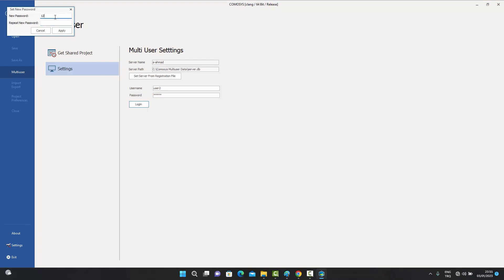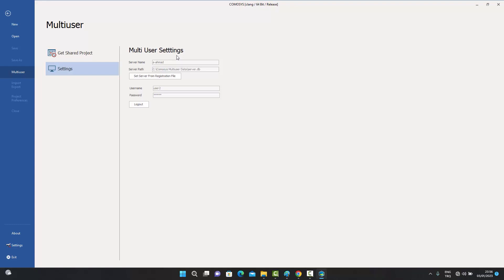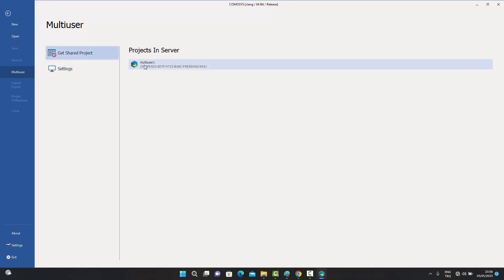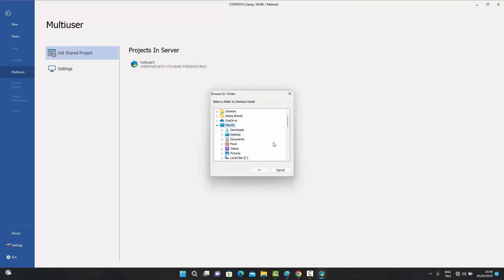After confirming the password and pressing Apply, user two is also logged in. User two can now choose to get an already shared project from the server. By pressing 'Get Shared Project', user two sees the multi-user one project on the server and can click on it.